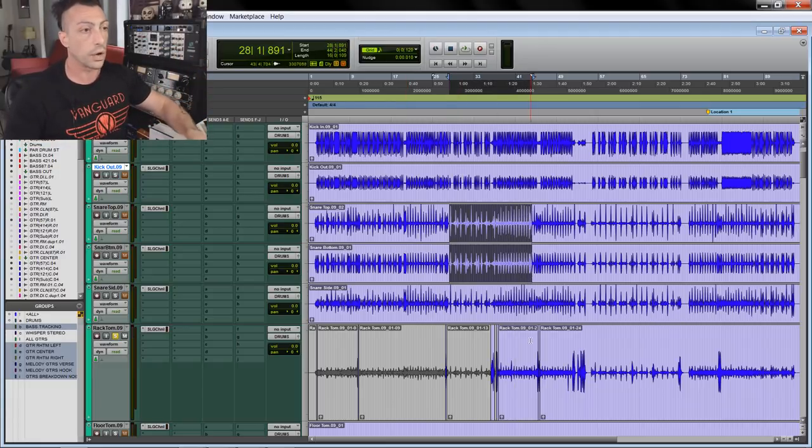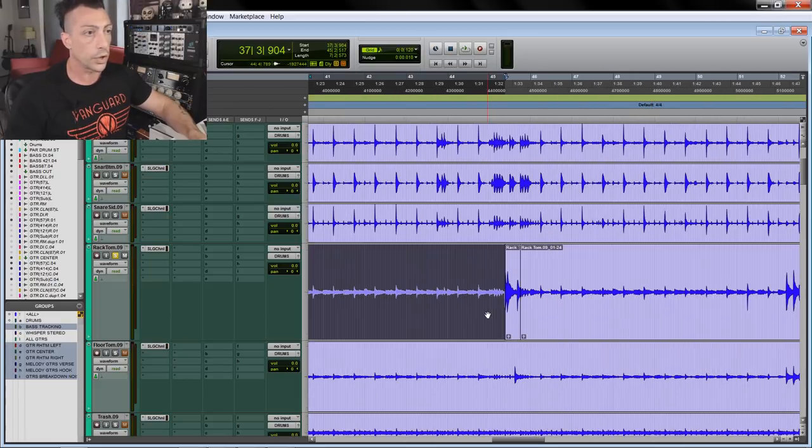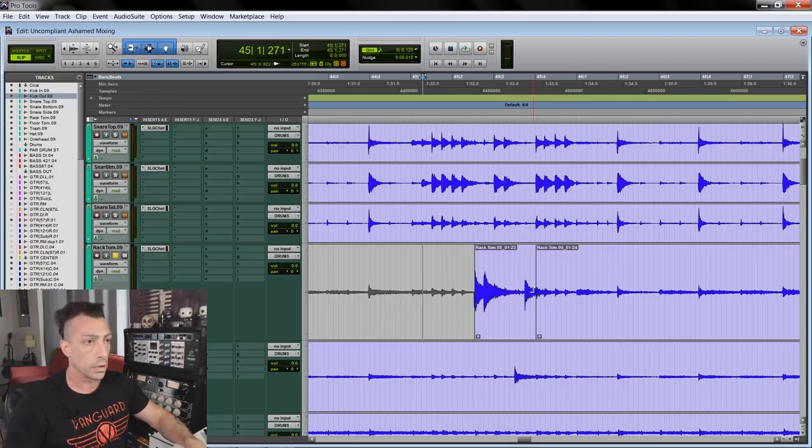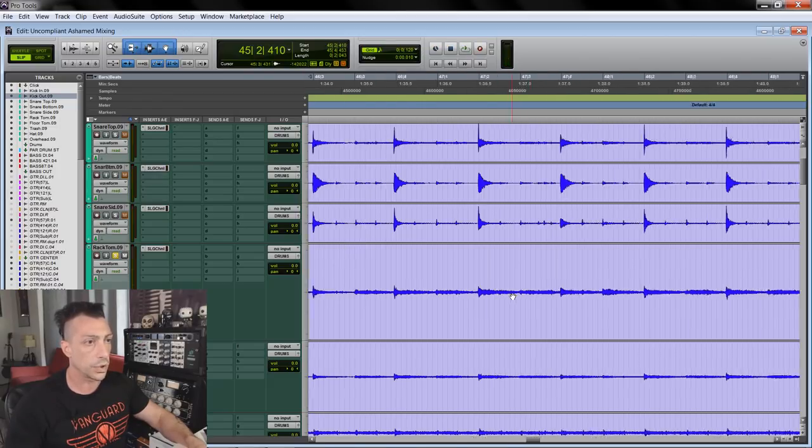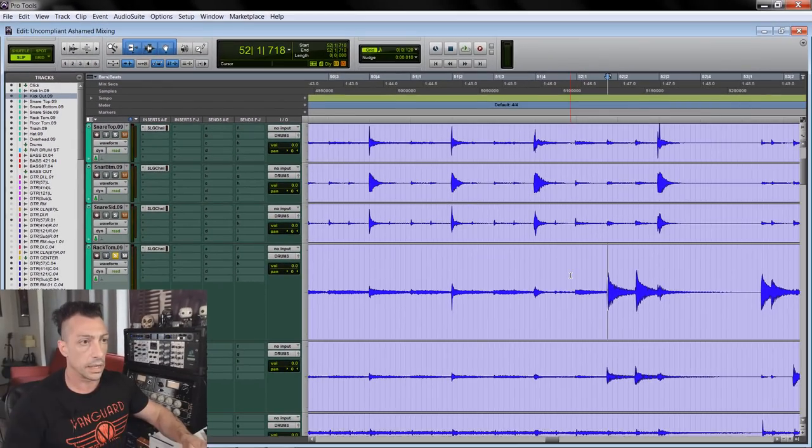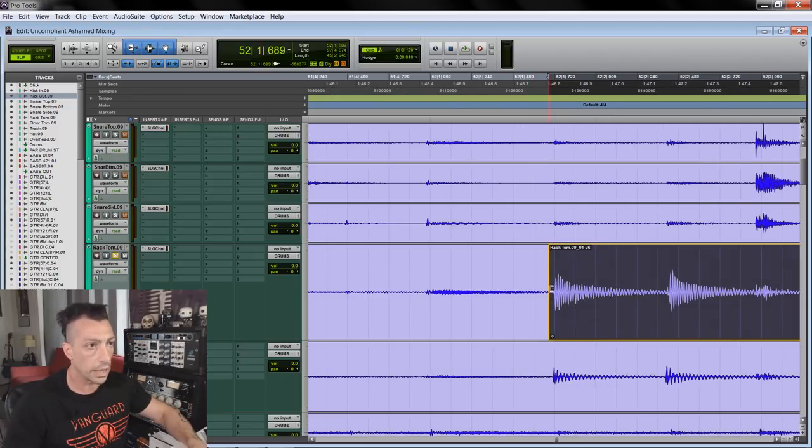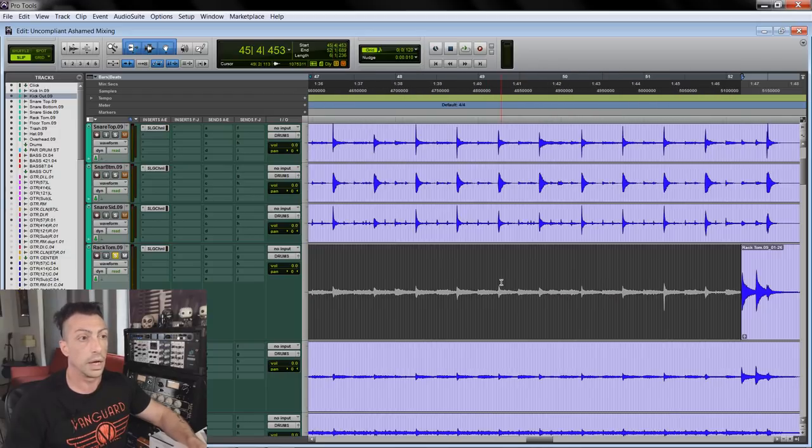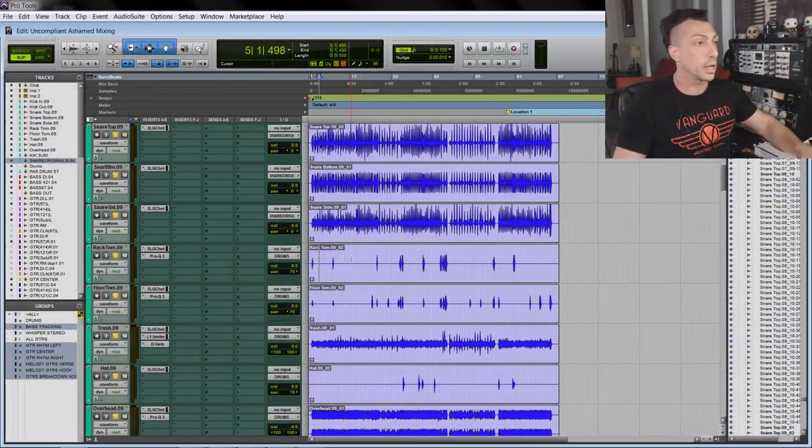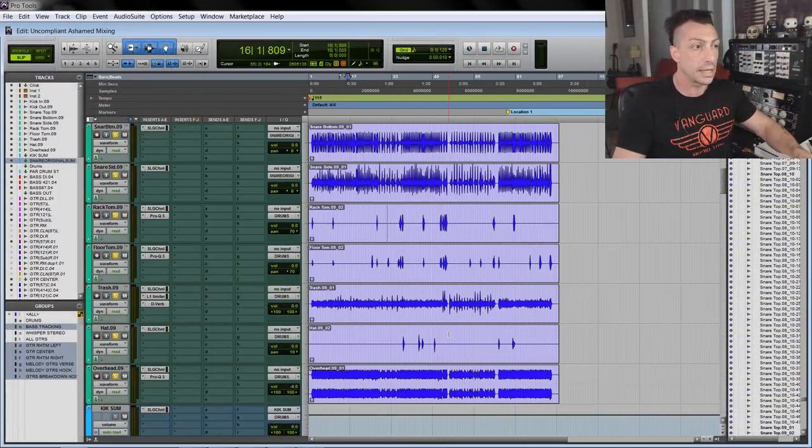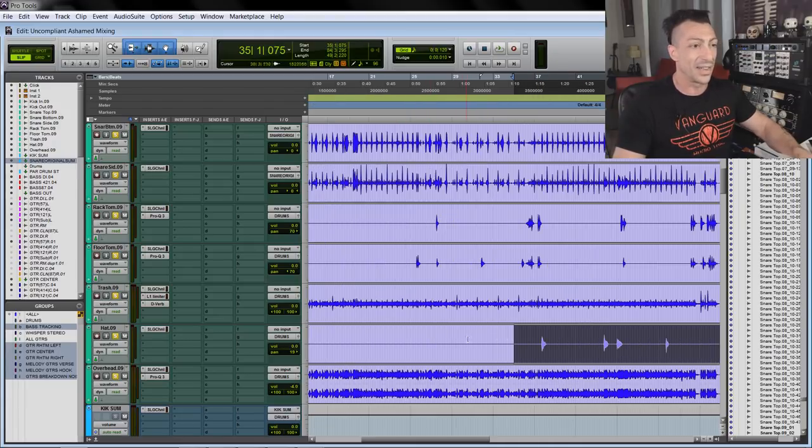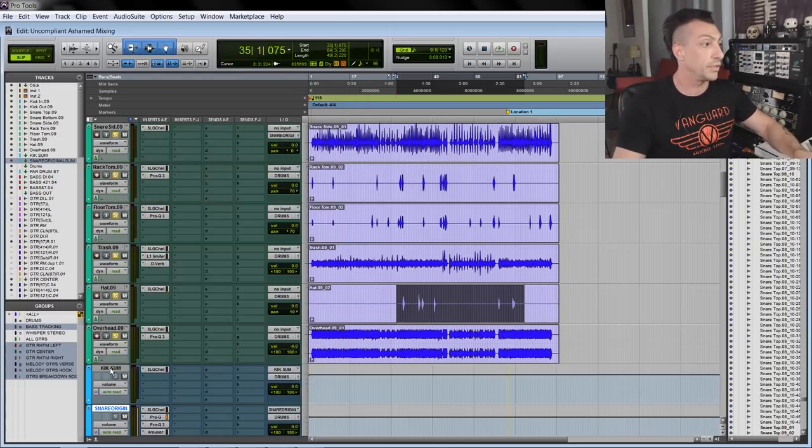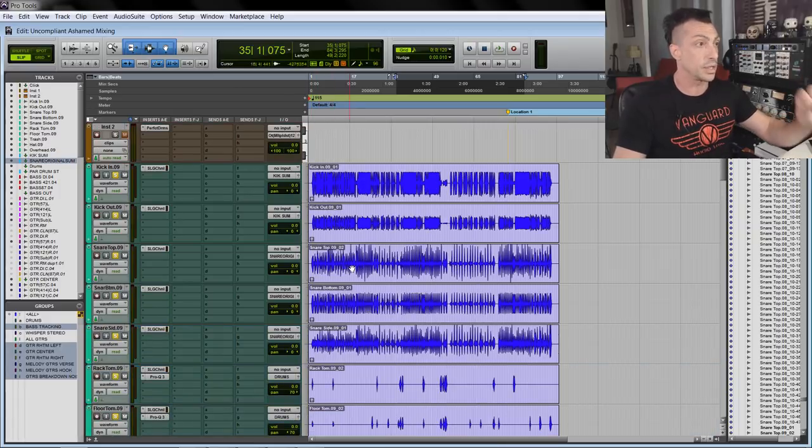I already started editing the toms, but I want to show you what I'm doing. The rack tom is pretty well isolated, actually. I'm tabbing to transient, cutting, and then opening it up a bit because I'll need it to fade - I'll do the fades later. Then I mute the clip where there's nothing but bleed from the other parts of the drum. Now that I cleaned up the tom tracks and also the hi-hat track, because it was literally six hits on the hi-hats for this song.